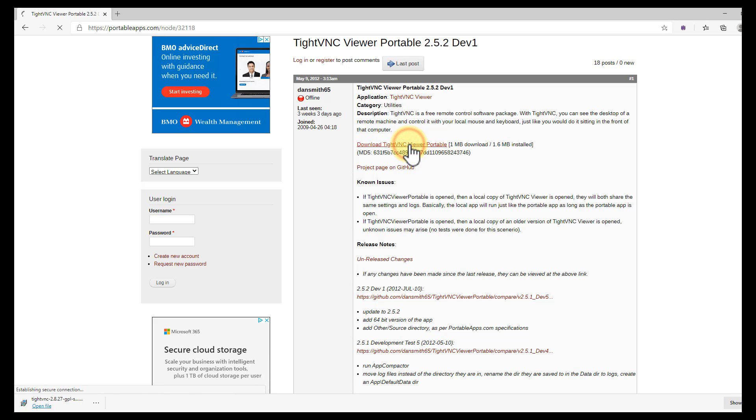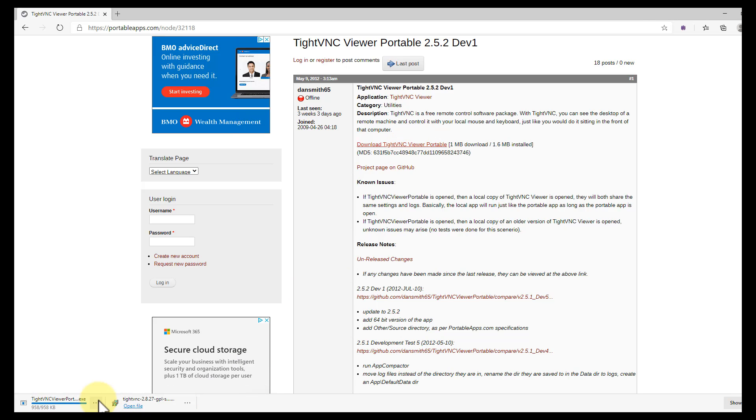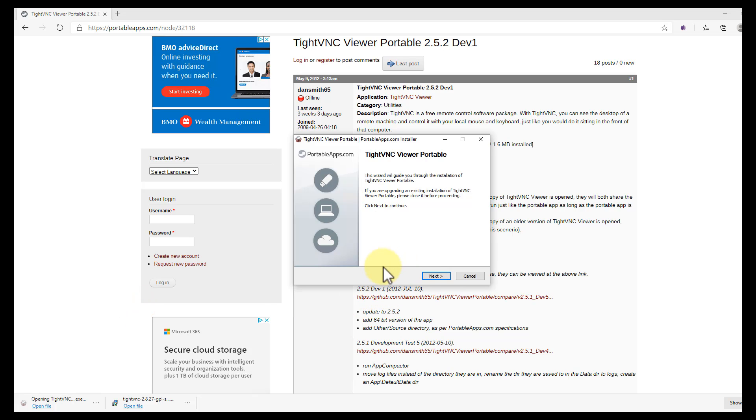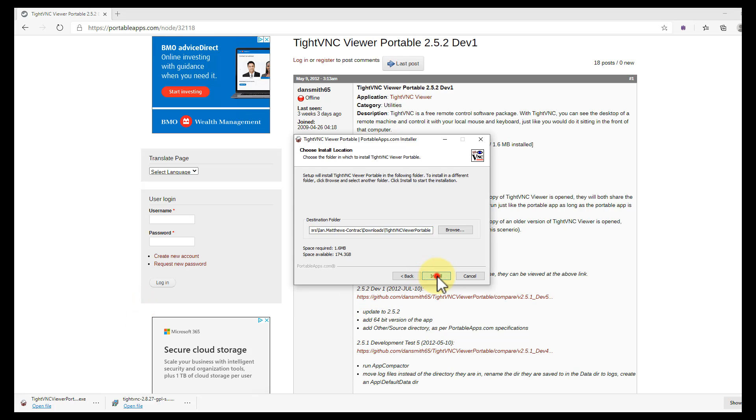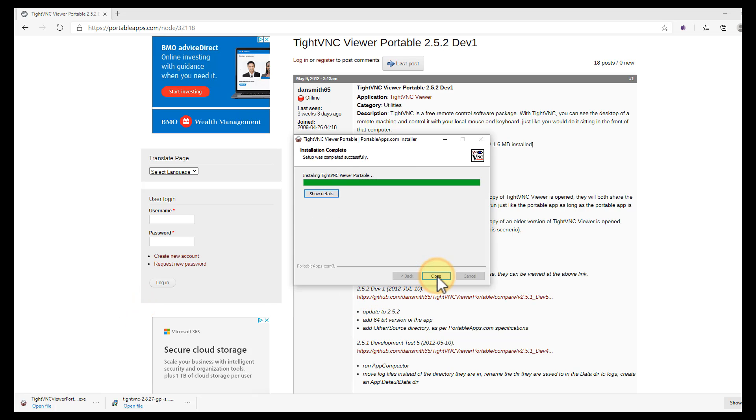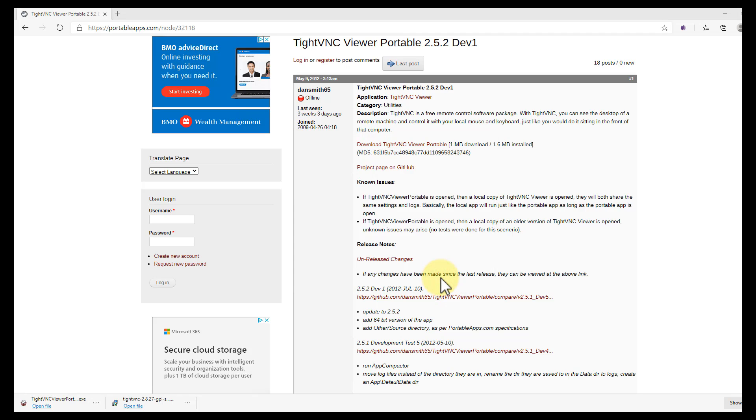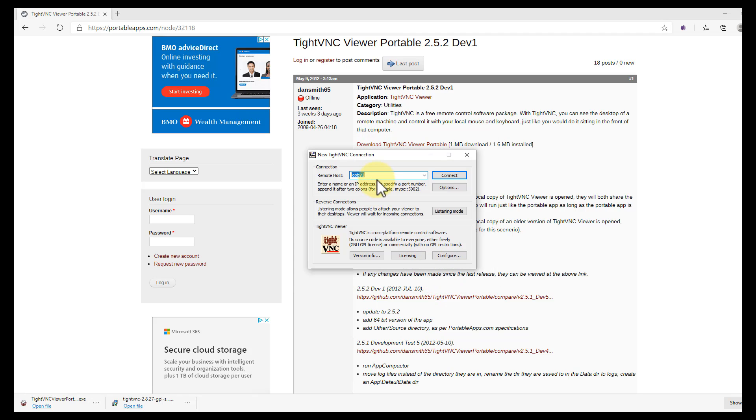We'll just click on download TightVNC viewer portable and down it goes. It doesn't really install, doesn't require admin rights, it just runs. So let's just open it. There we go, pretty straightforward. We'll run it. Now what do we want to connect to?